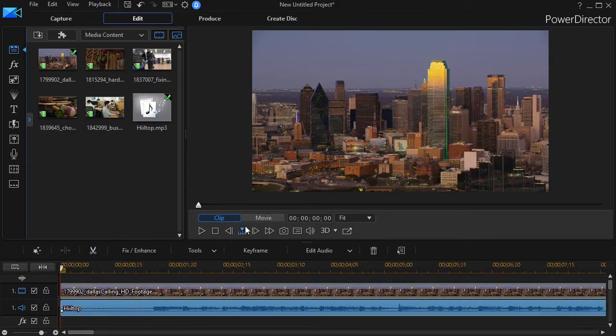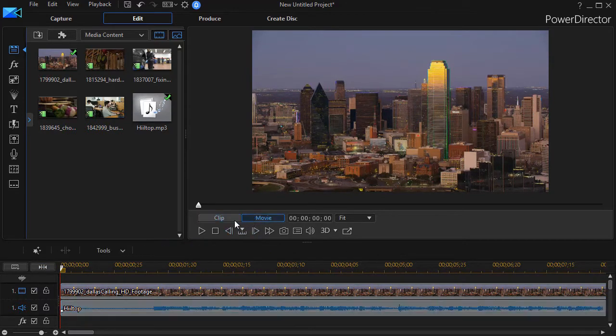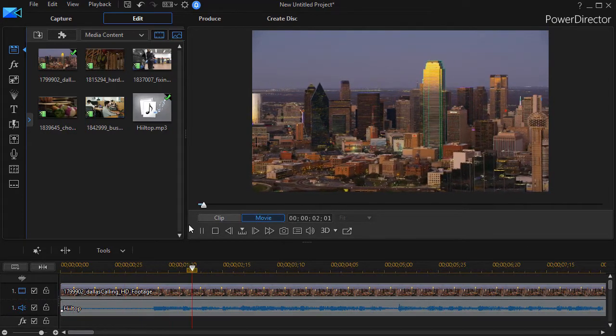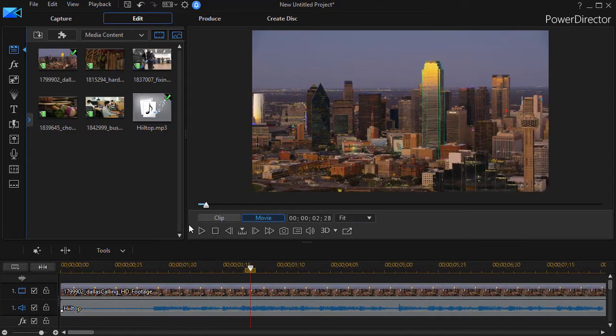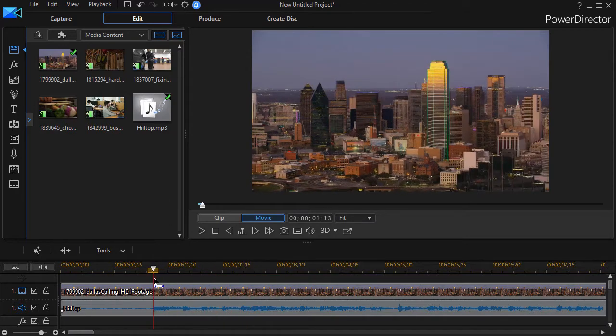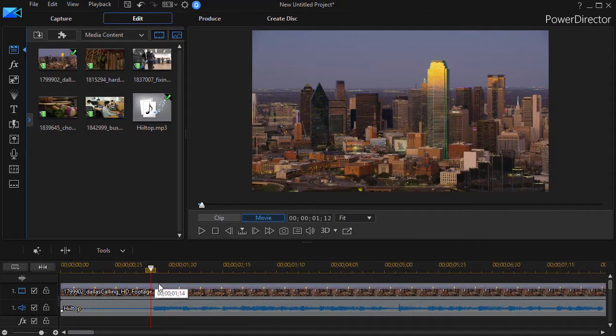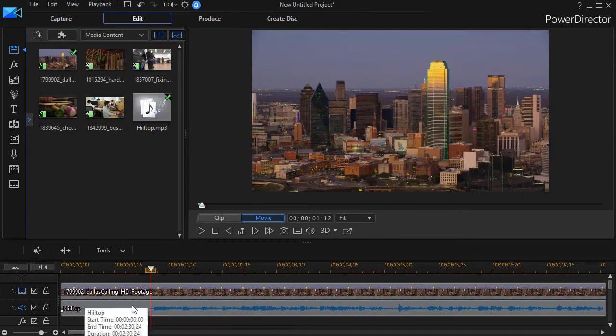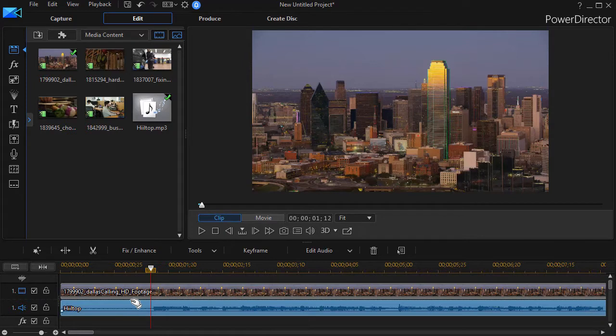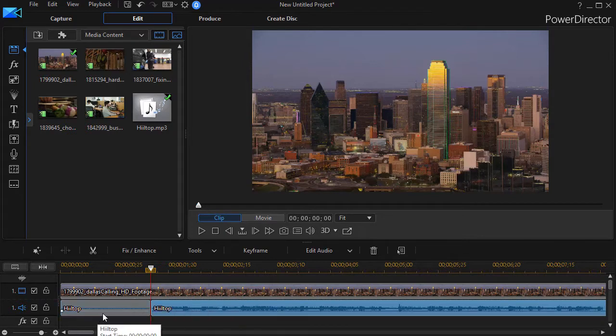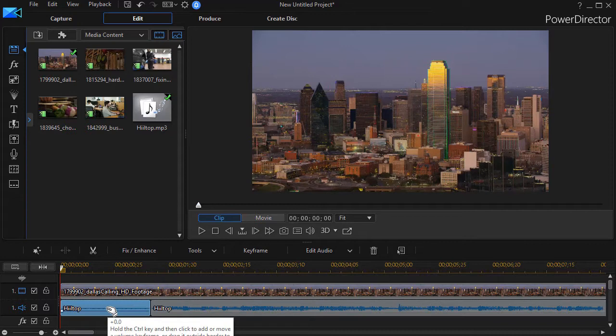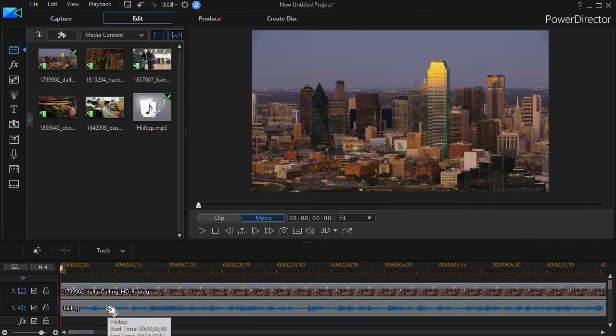And then if I go ahead and play, hit the space bar or the right arrow key, I have a problem to start with because the first few frames of my audio clip are blank. So I'm going to highlight the audio clip, do Control T to cut it there. Highlight the first part and do Control Alt X to remove it and fill the gap.